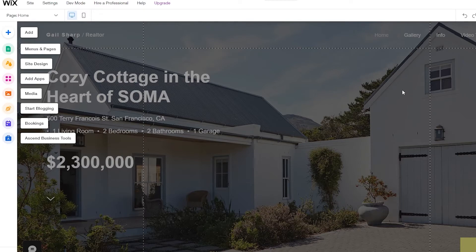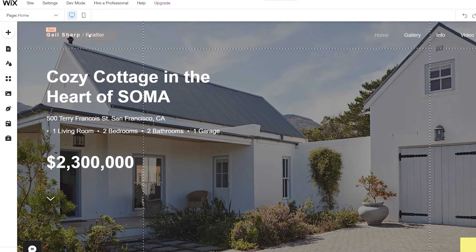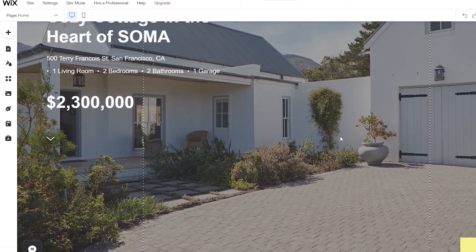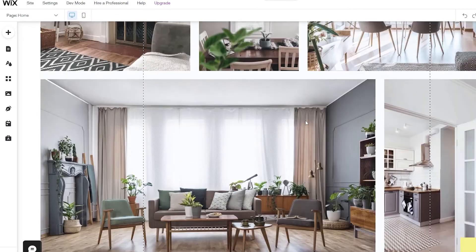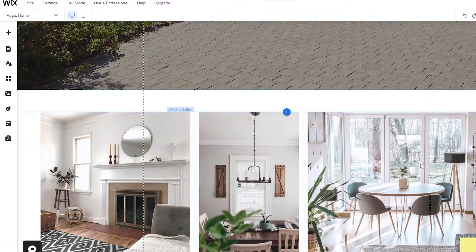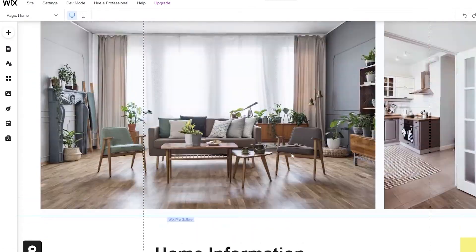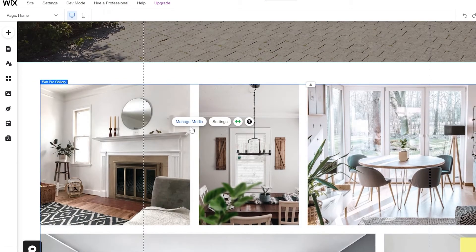The editor has loaded up and it looks pretty nice and simple. At the top we have the name which we can make more prominent. This template is for a single cottage, but we can change that. If you have a bunch of different houses, we can add them all here so people can browse what they want.